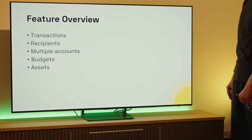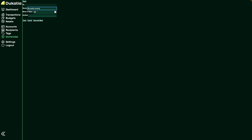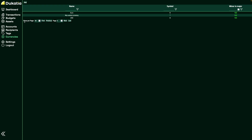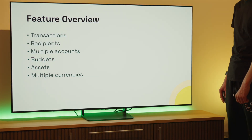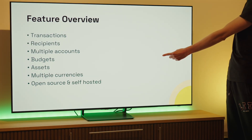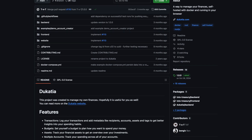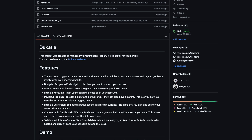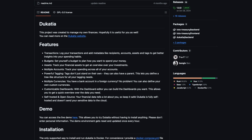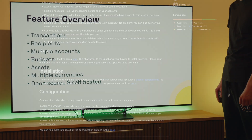Of course, all these features profit from multi-currency support. By default, there are just euros and US dollars, but you can create as many custom currencies as you like — even crypto, if you're into that. Ducatia is also fully open source and self-hosted. This means that all your sensitive financial information never leaves your house if you don't want it to. Full control over this kind of data is essential in my opinion.